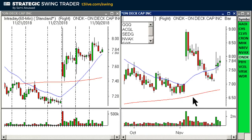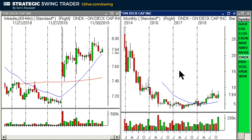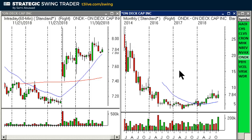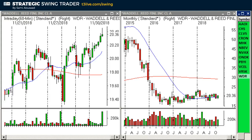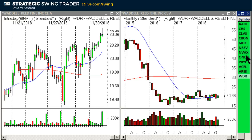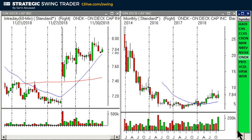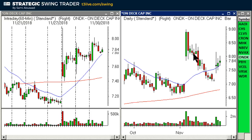ONDK I also like a lot on the monthly chart — I'm already in it but only half size, so I'm looking to add. ONDK is a Transition A on the monthly. WDR is the same idea — Transition A on the monthly. So NVAX is Transition A but WDR looks the prettiest. I'm not in NVAX or WDR, but I do have some ONDK at half size. I'd like to bring it up to full size maybe Monday or Tuesday — it's a little sloppy so I'm using a wide stop.